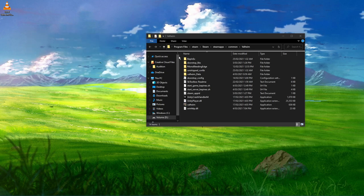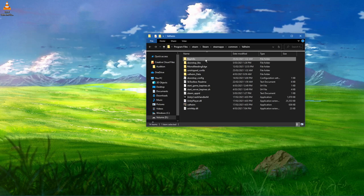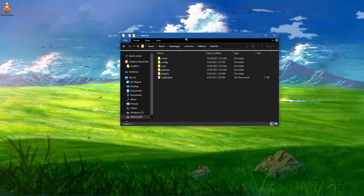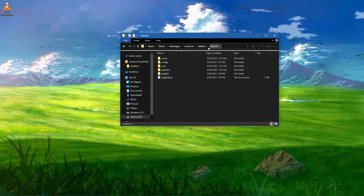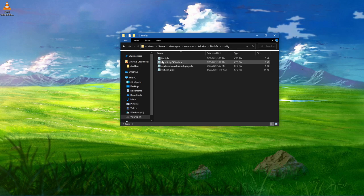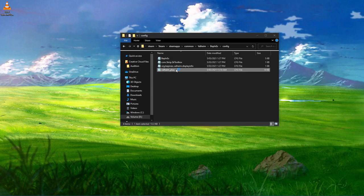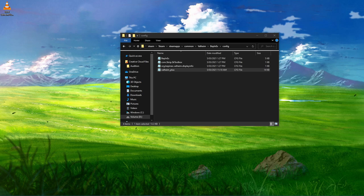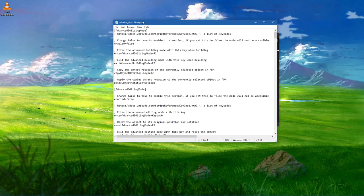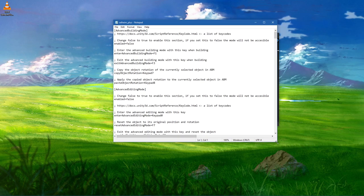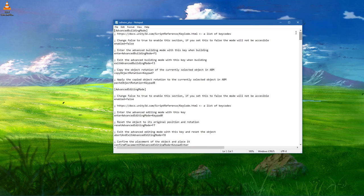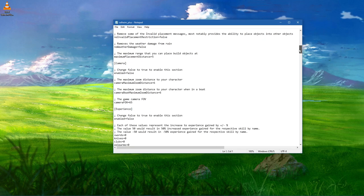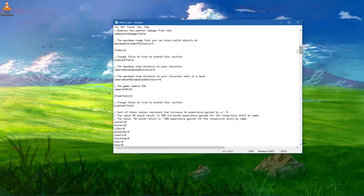When this is done, navigate to BepInEx, Config, and open up the Valheim Plus CFG file within a text editor like Notepad. This will enable you to change the in-game field of view to first person.